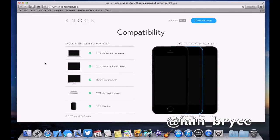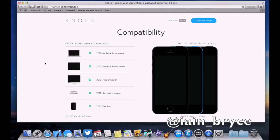You just want to make sure that your Mac is compatible and you either have an iPhone 5s, 5c, 5, or 4s. So just make sure everything is compatible before you download.